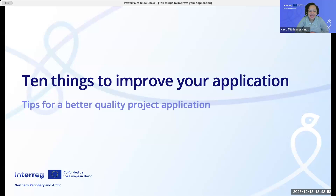This presentation explains 10 things you can do to improve your application — tips for a better quality application.